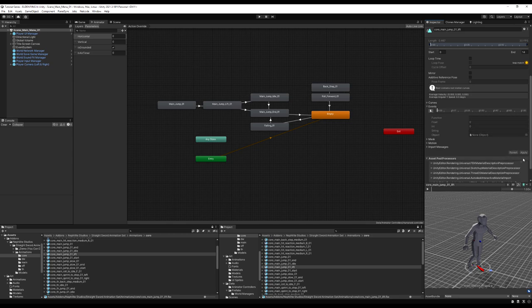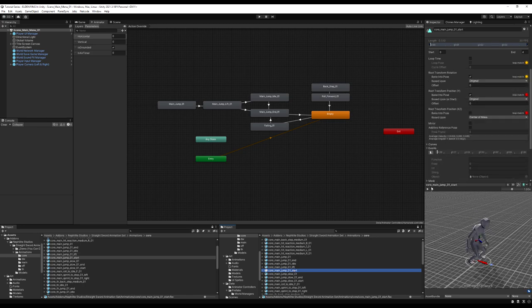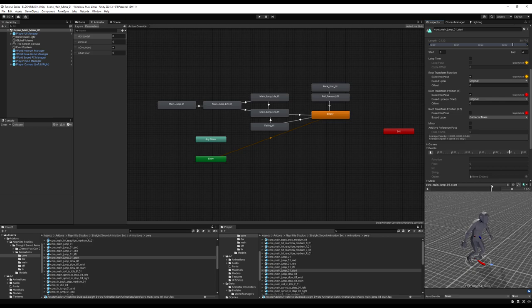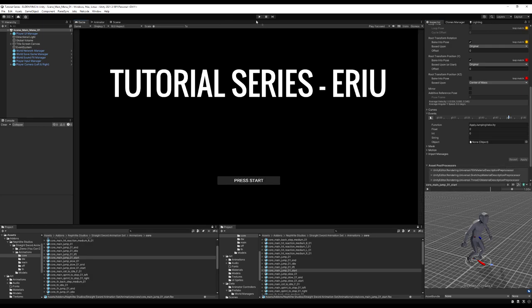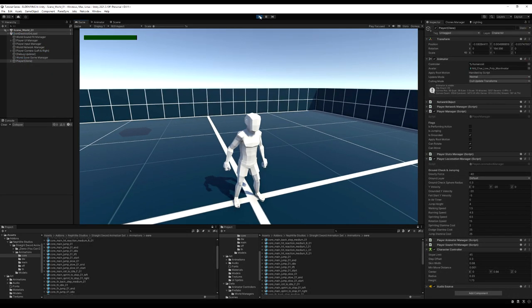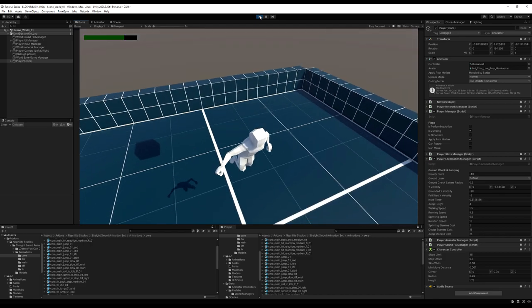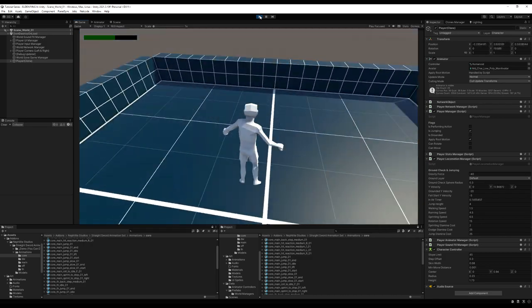There is a bit of a stutter on this jump and it has to do with where I'm applying my animation event. I'm going to delete apply jump velocity from the lift, and instead go right where I see my feet are about to lift off of the ground. I'll hit the plus icon here to add the animation event, paste the old one, apply it. Now if I go back into the game and start this up, that jump looks a lot smoother. That is beautiful.